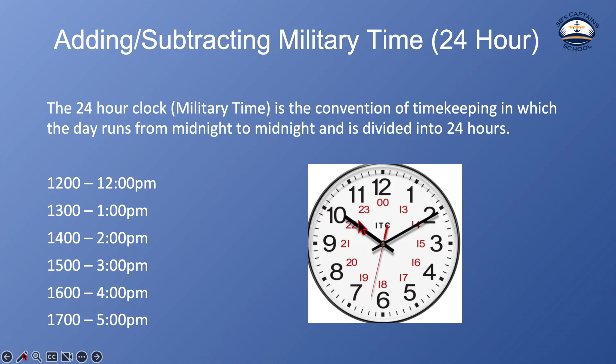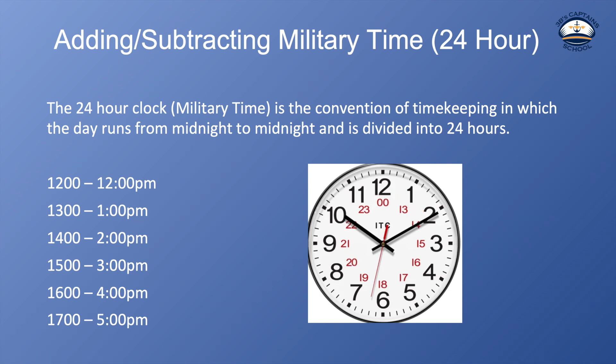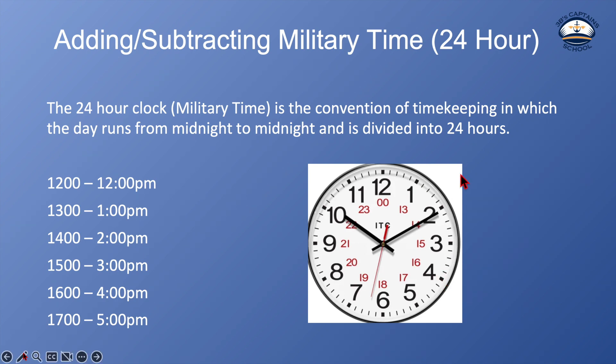What the military time does is or the 24 hour clock is 12 o'clock is 00 and then 1 o'clock in the morning is 0100 or 1. 2 o'clock in the morning is 2 or 200. 3 o'clock in the morning is 0300. 4 o'clock in the morning is 04 and so on.